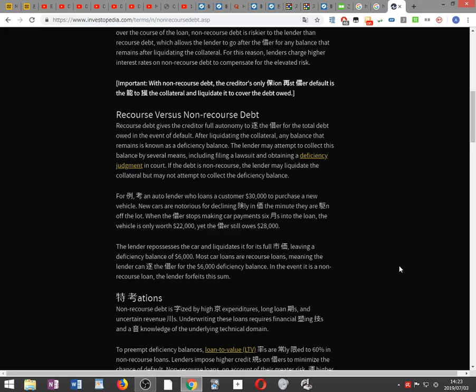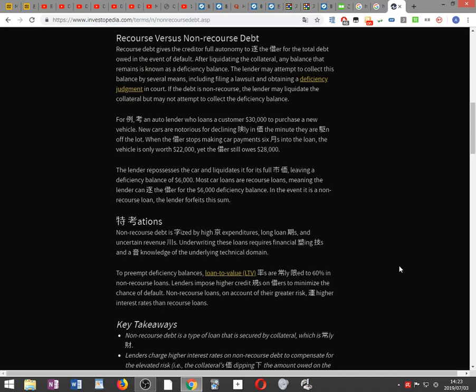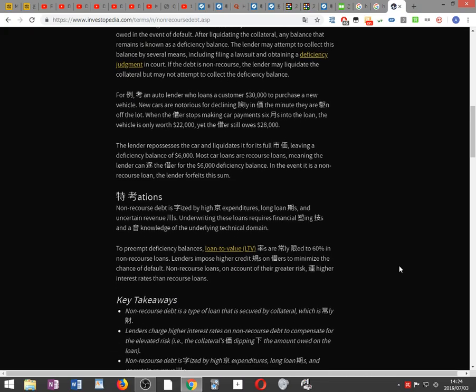If the debt is non-recourse, the lender may liquidate the collateral but may not attempt to collect the deficiency balance.